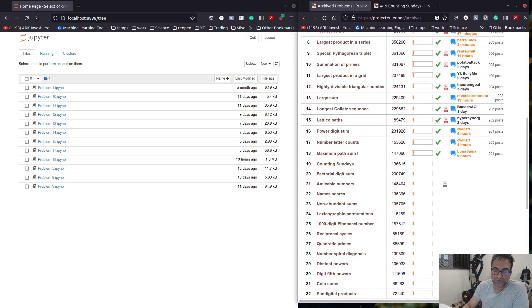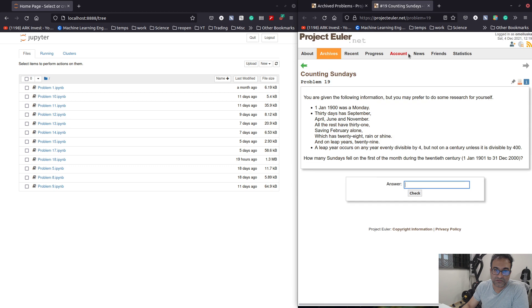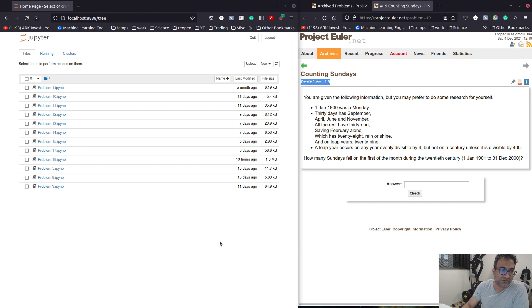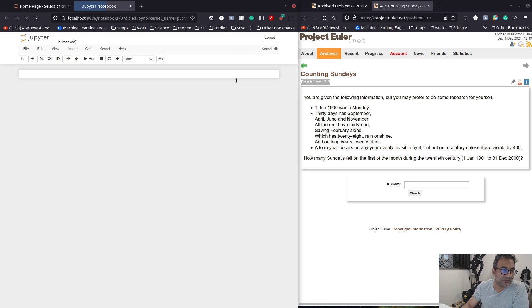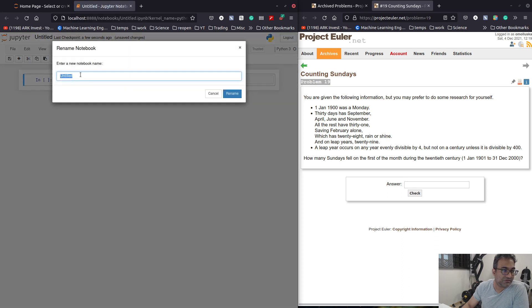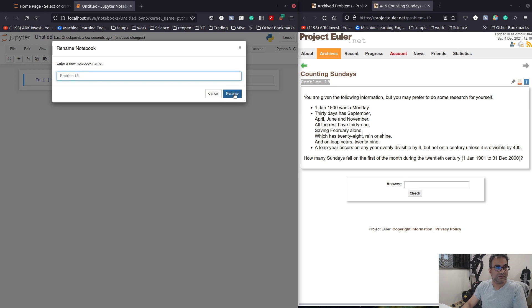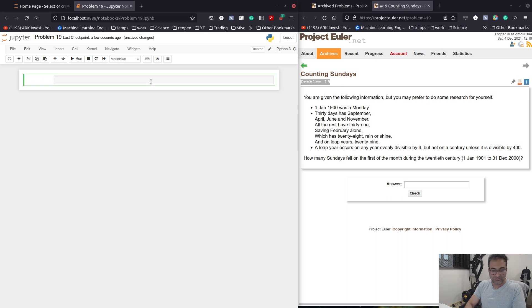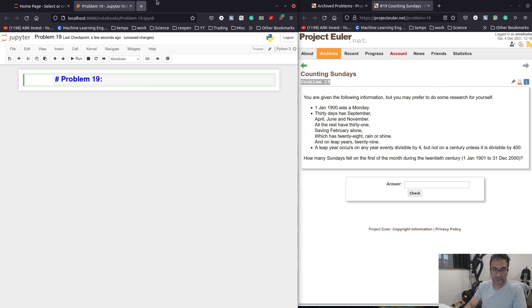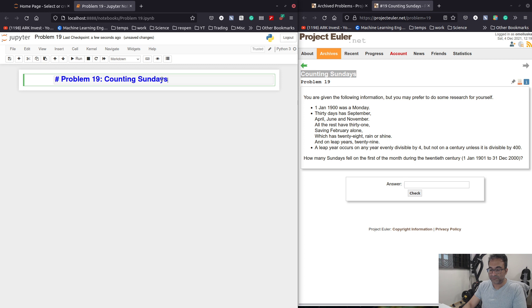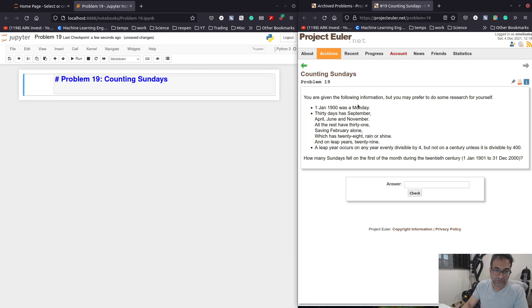Okay, so the first problem is counting Sundays. Let's, this is problem number 19. And let's create a new notebook. We will call it problem 19. And let's say this is problem 19 and it's called counting Sundays.